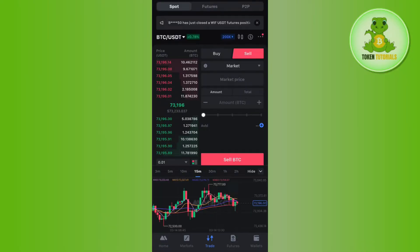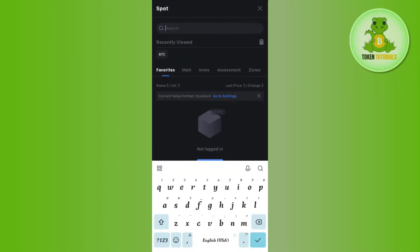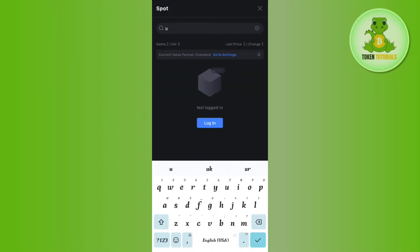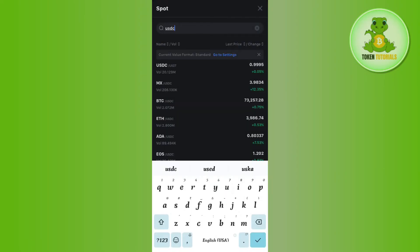You will be redirected to this page. Here you need to select the pair of USDC, so you just have to tap on this drop arrow button and then in the search bar you will have to type USDC. Once you've done that, you are going to see the pair of USDC/USDT.